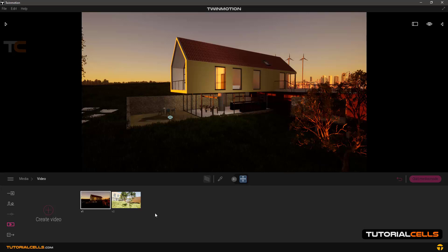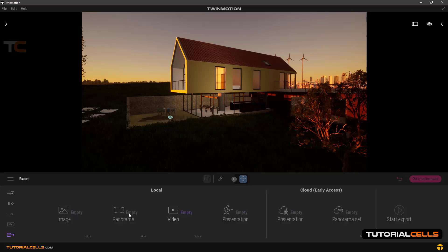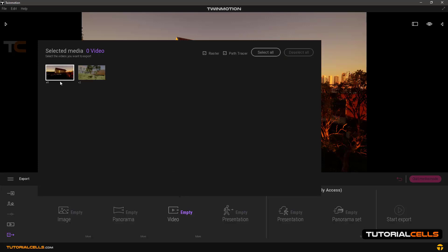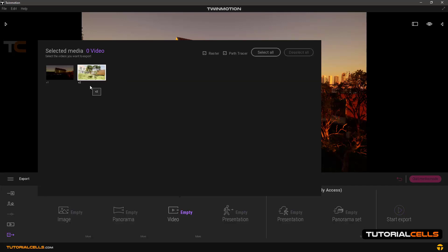Now everything is ready to export these two videos. Go to the export section — everything is empty because we just prepared a video. If you had prepared images or panoramas, those would be active here. Click on that and in the first part you can choose which video you want to export. When you click on it, it's highlighted; click again to deselect. You can select all or deselect all — the software will export all of them for you.